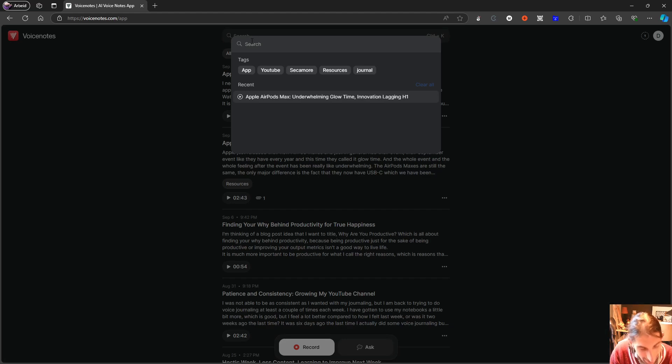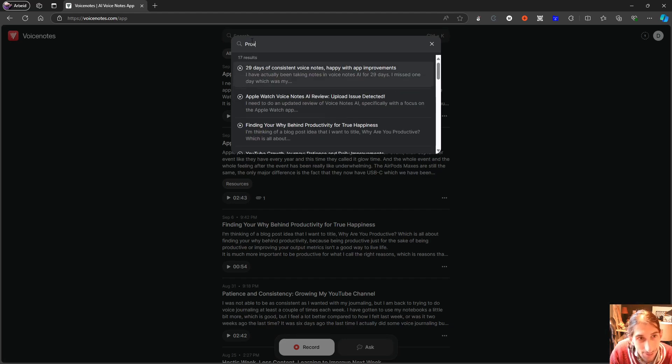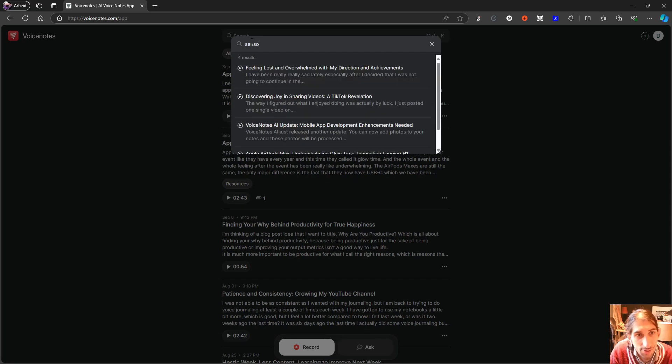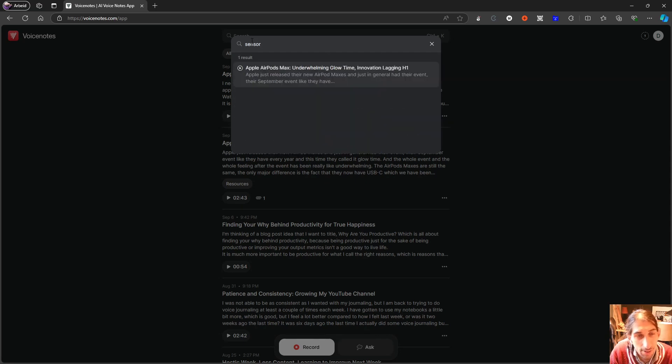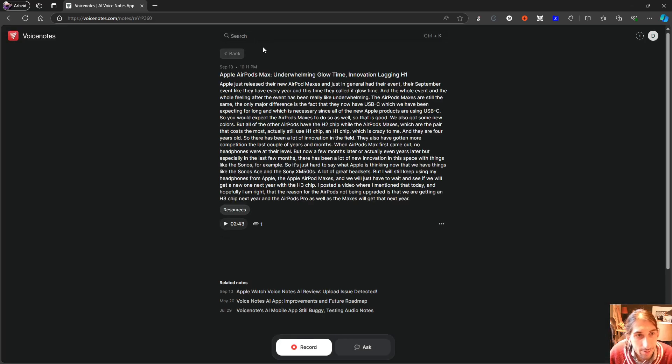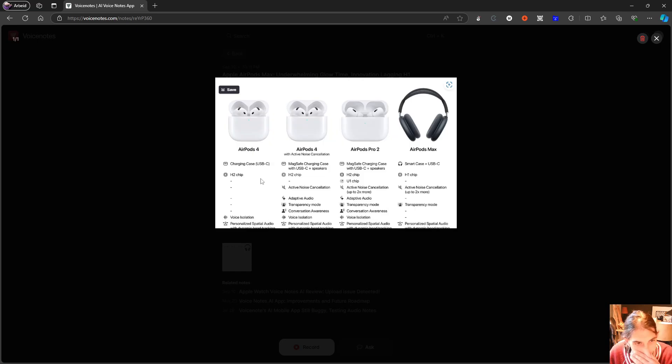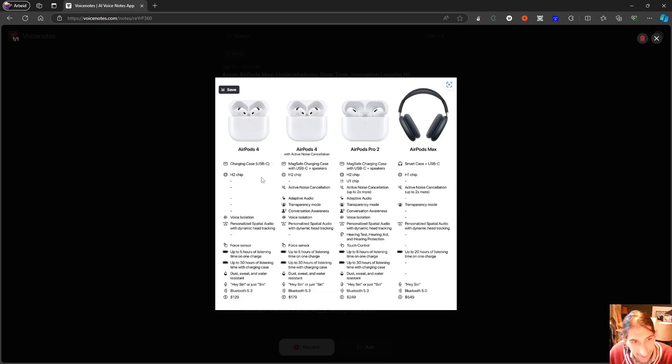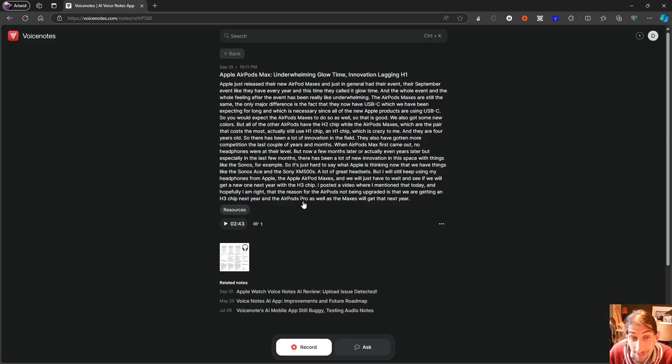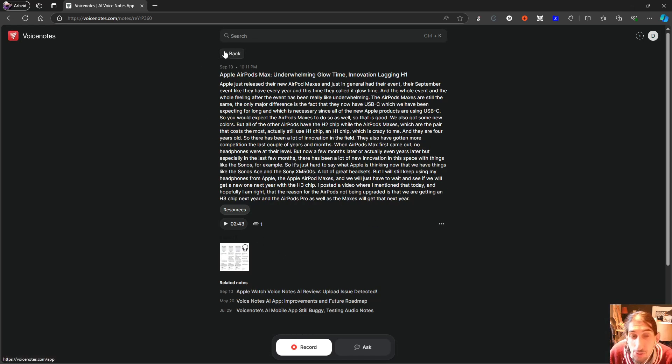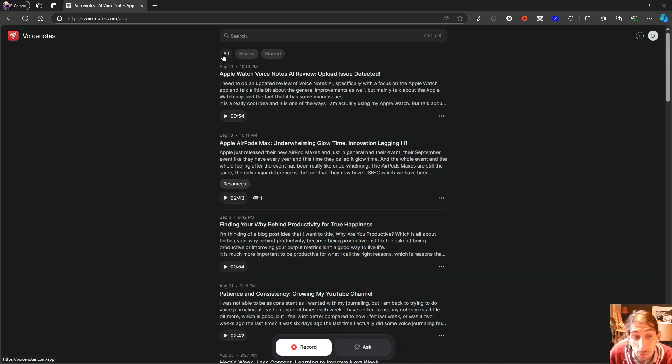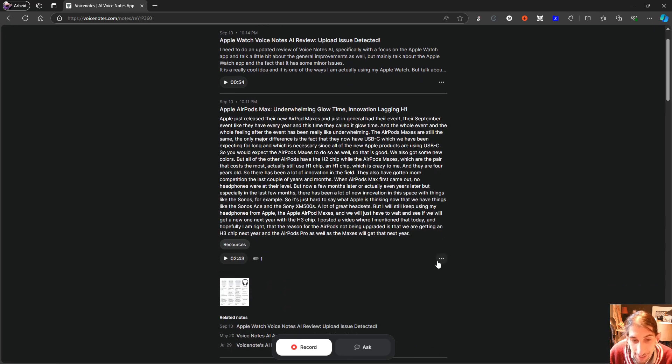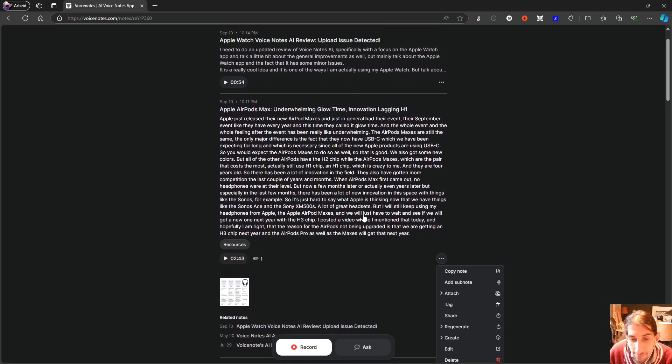Another example, just to prove it one more time, I can do prove. Actually, let's do sensor again, force sensor. So it does an amazing job at searching through your images, which is huge for a lot of people. So that is probably the coolest feature they have added lately.